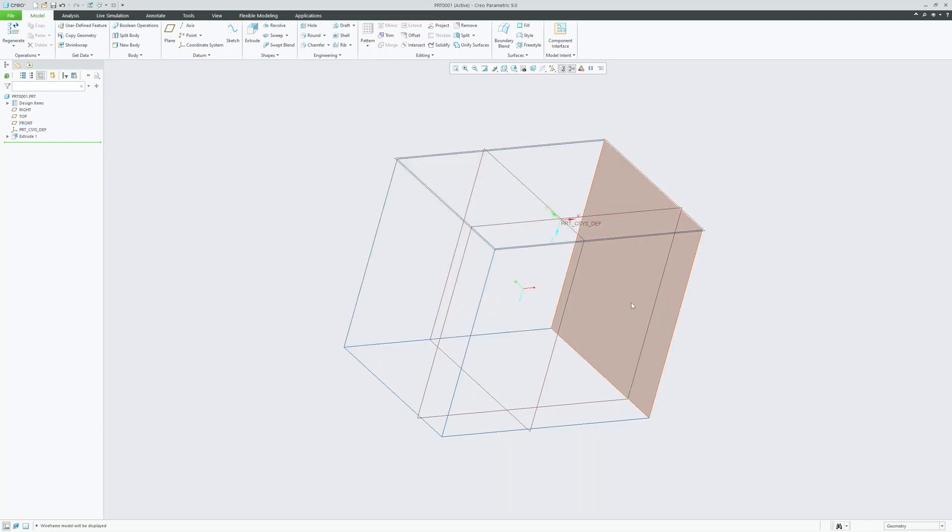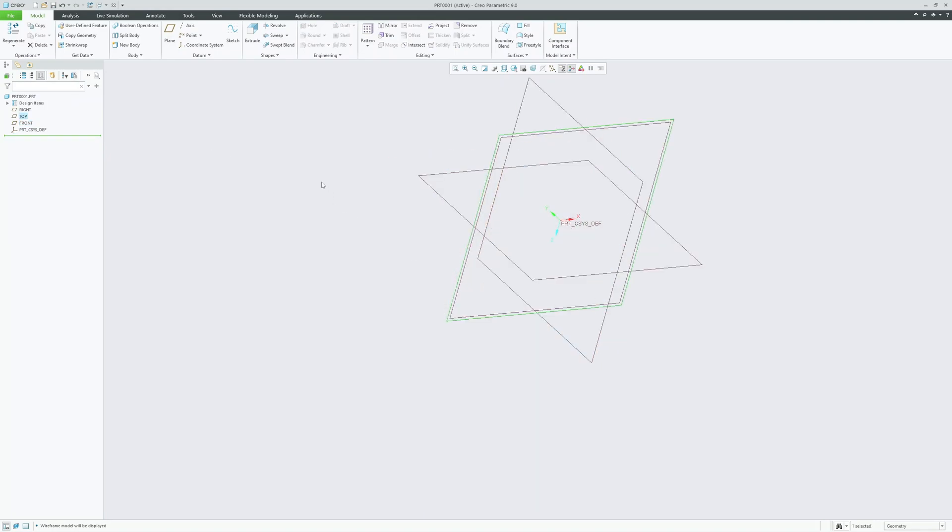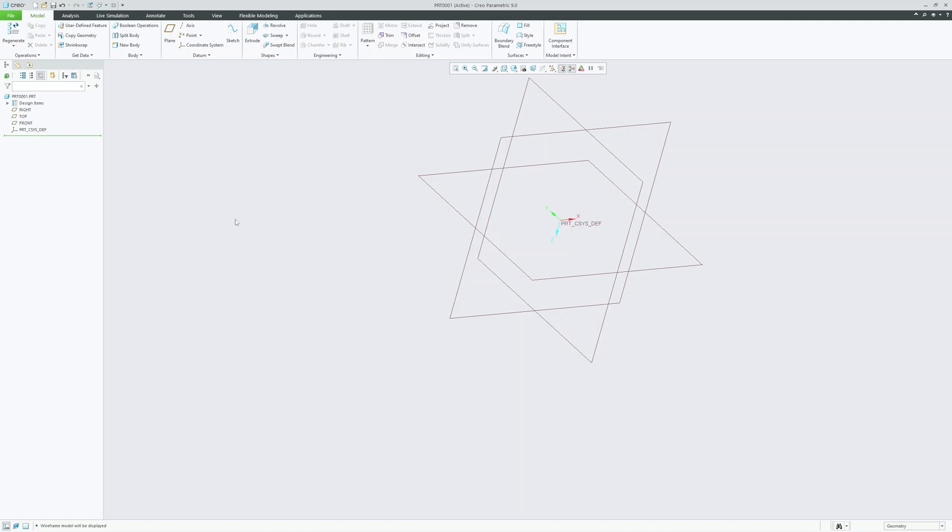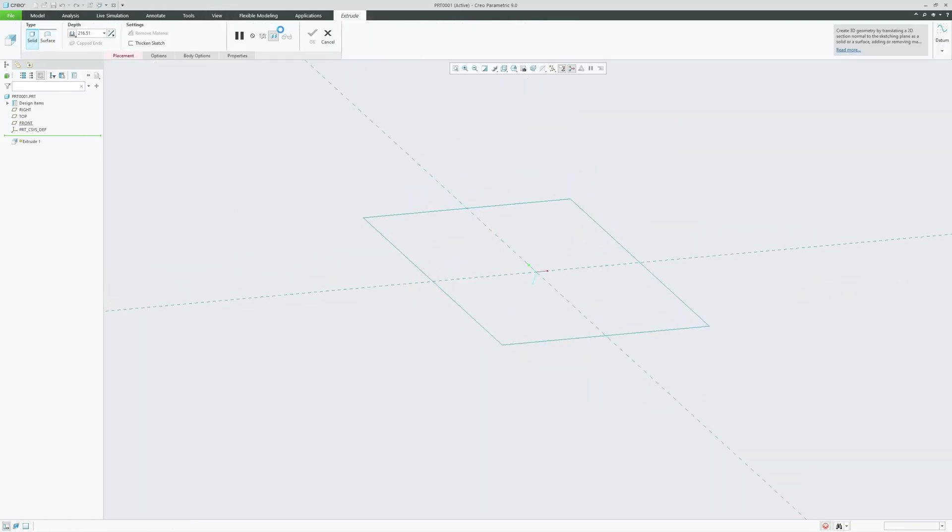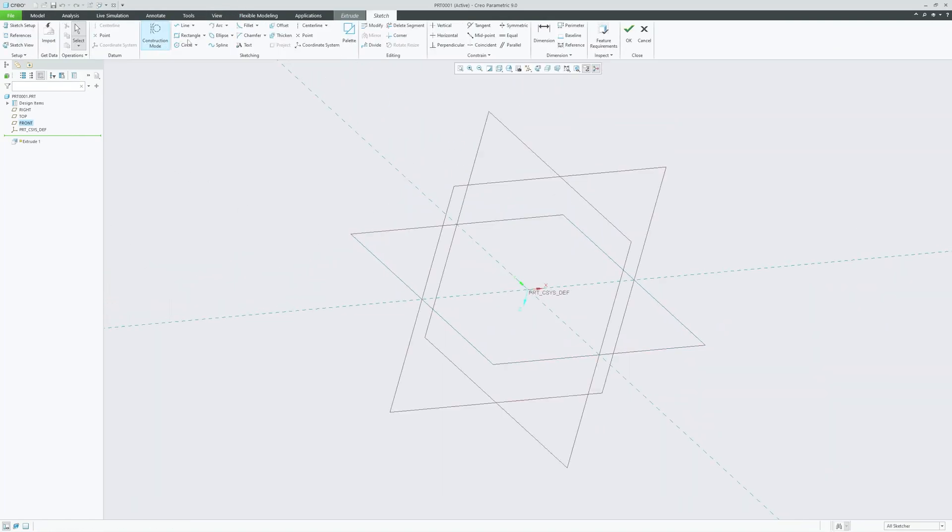Now let's talk about model tree and feature history. The model tree provides a visual representation of your model's feature history and structure. As you create and modify features, they will appear in the model tree. We're going to see in the later part of this video how exactly this works. You can click on individual features to access their properties to edit them. For example, let me quickly create one feature here with the help of extrude.